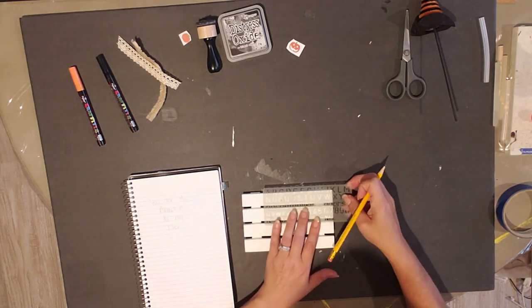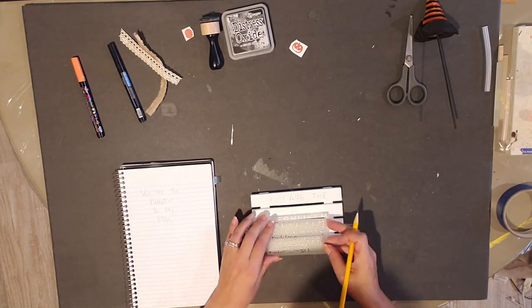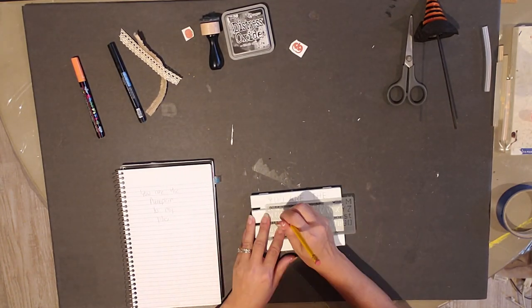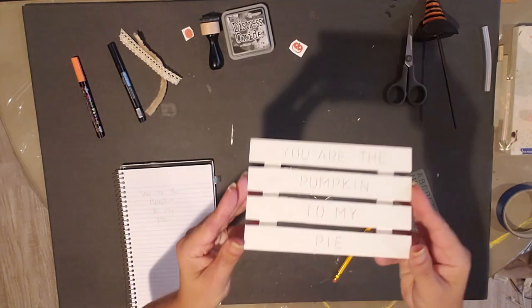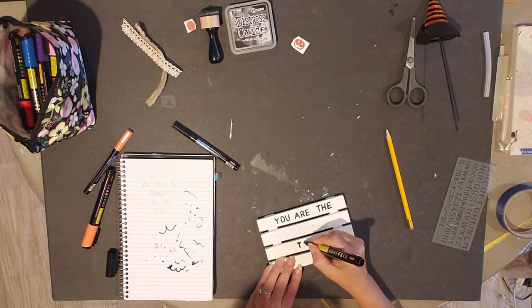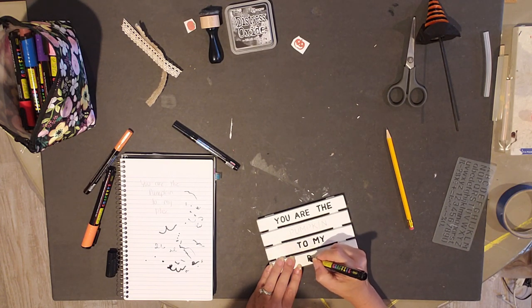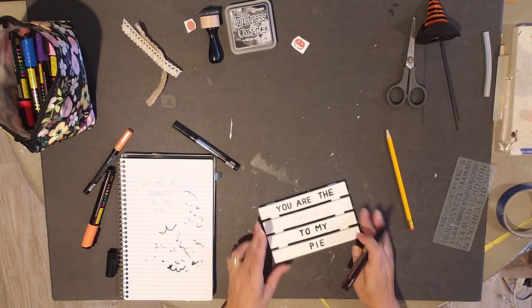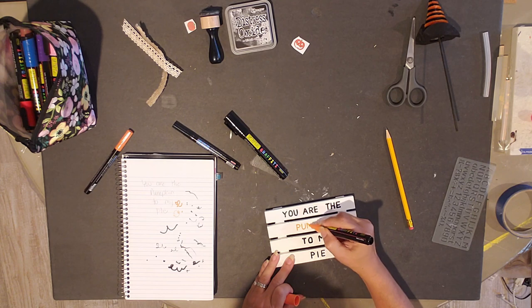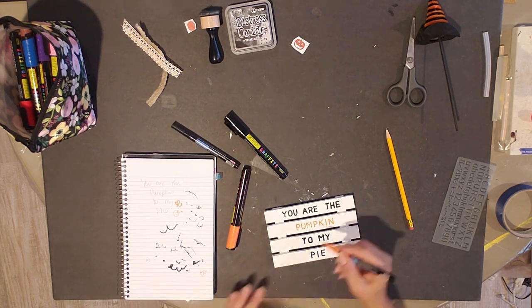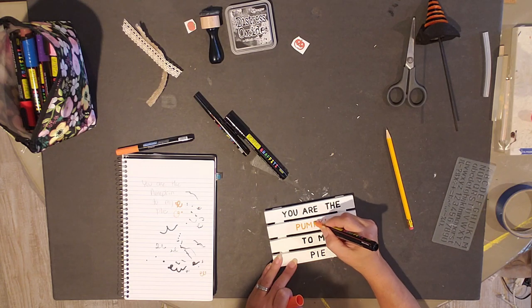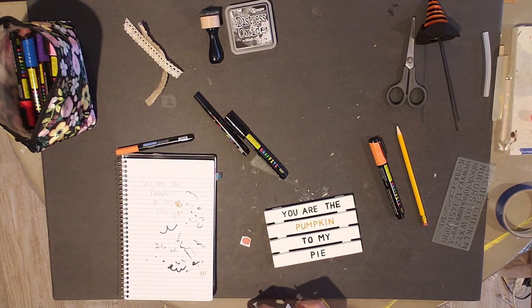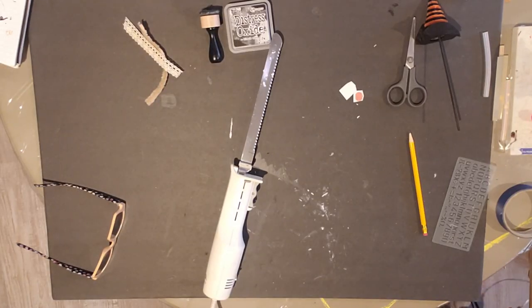I figured out what I wanted to write and I want to put, you are the pumpkin to my pie. So I wrote it in pencil and then I went over top of it with my paint markers. The pumpkin part I drew in with an orange marker and I went ahead and went over it twice with my orange marker, and then I added my little jack-o-lantern or my little pumpkin.